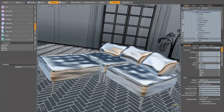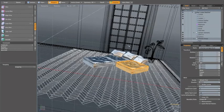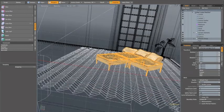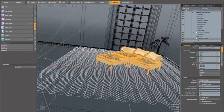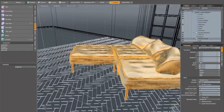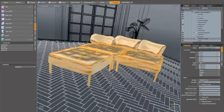What we got here, we got this chair — couch — that we're going to be... rendering.